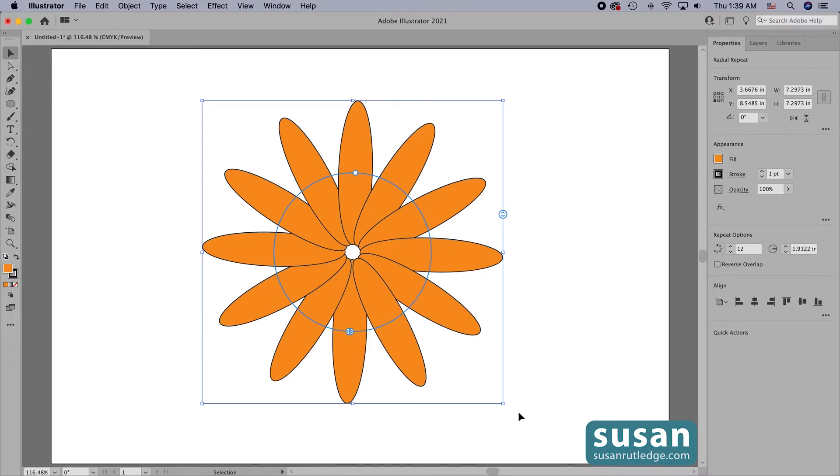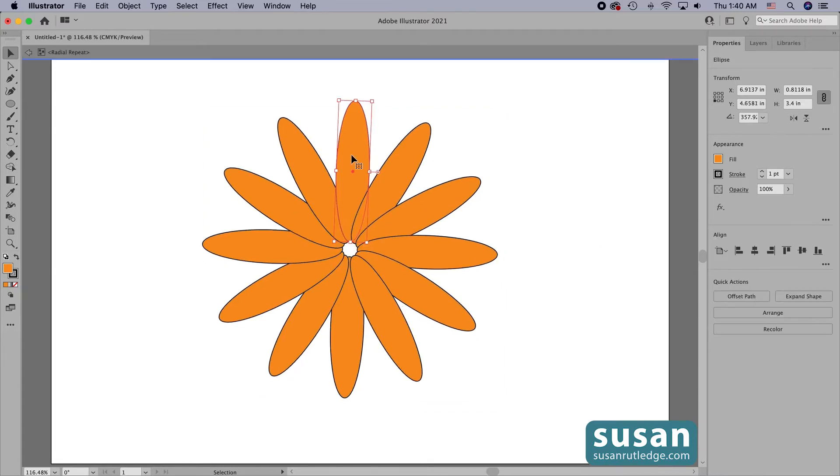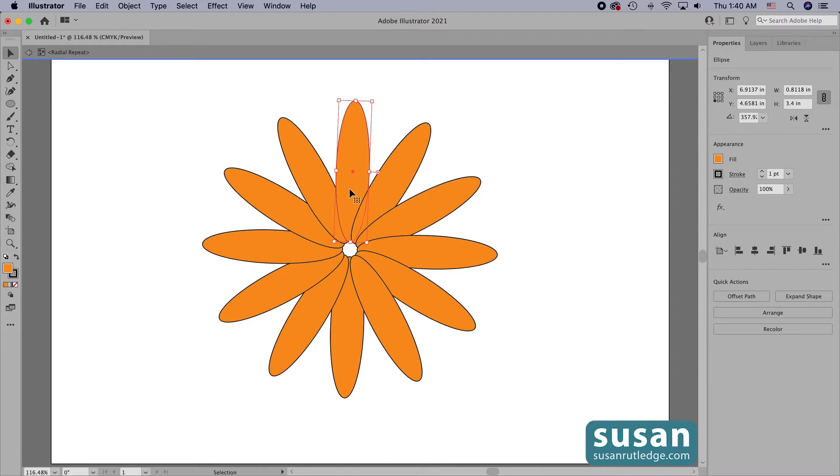I do that by double clicking on one of the objects. This moves me into the radial repeat mode and it doesn't matter which object I choose. I don't have to remember what the original one was. Whatever change I make to the selected object, Illustrator is going to apply to all the rest of them.